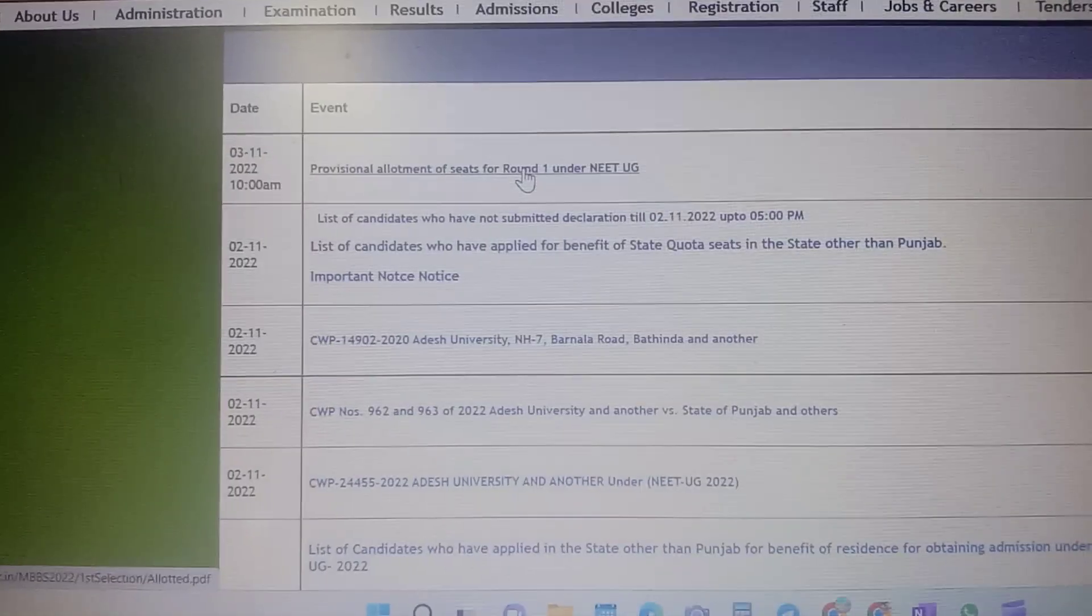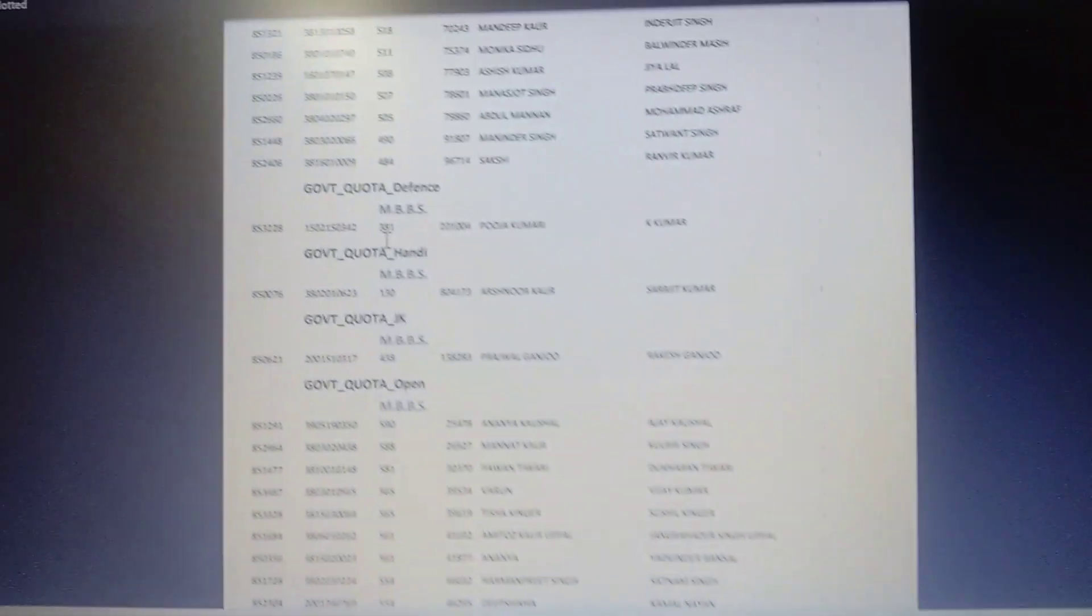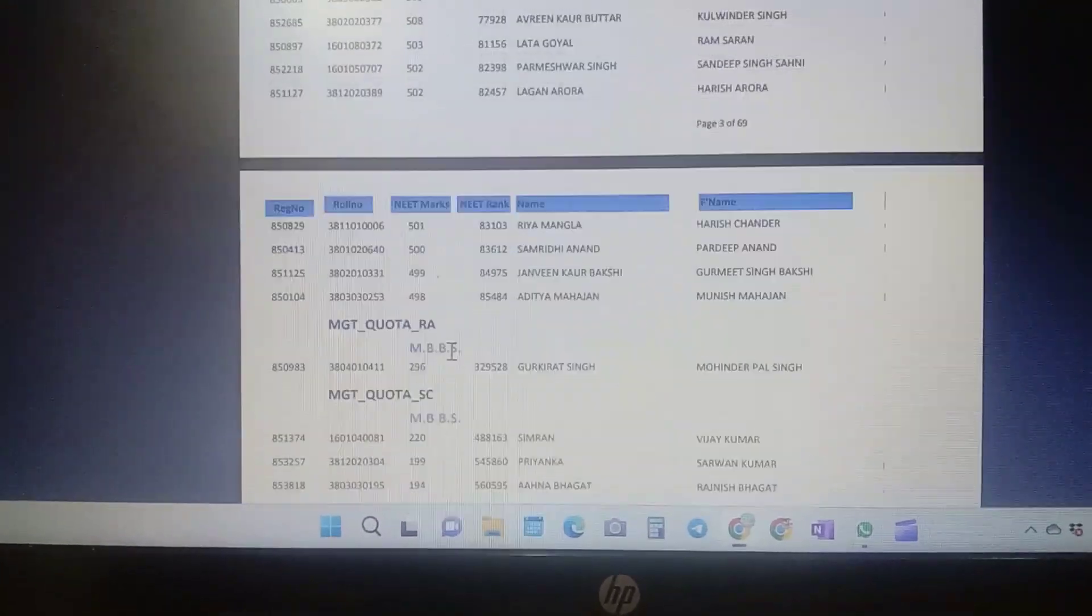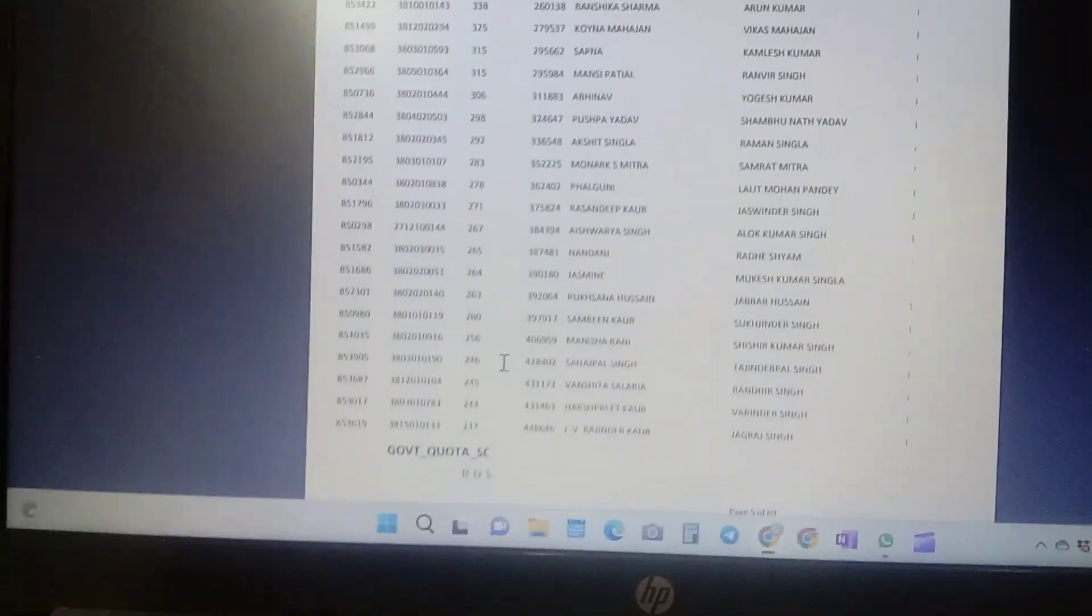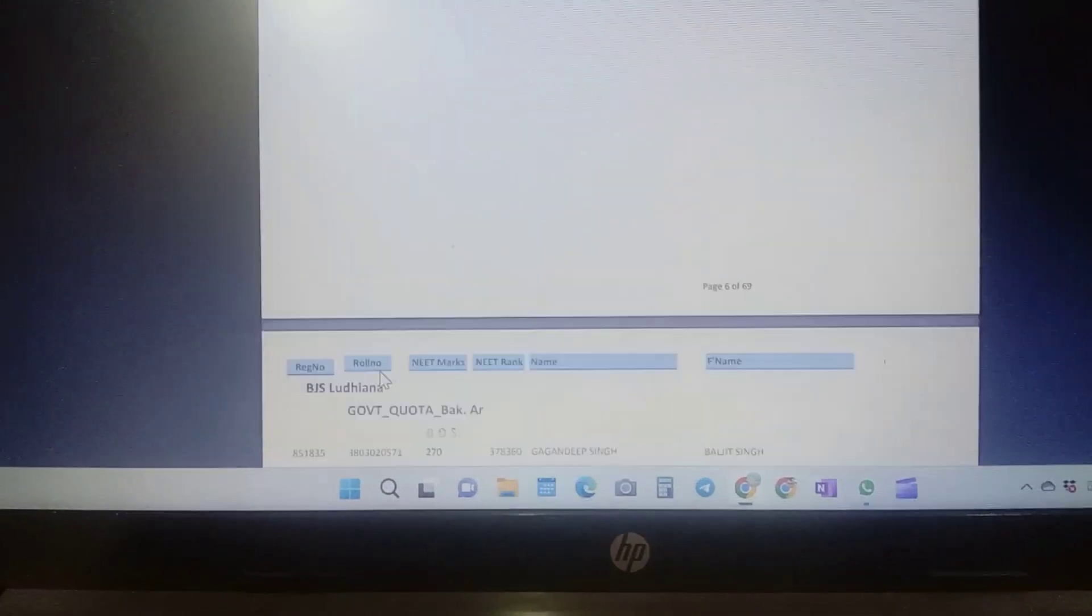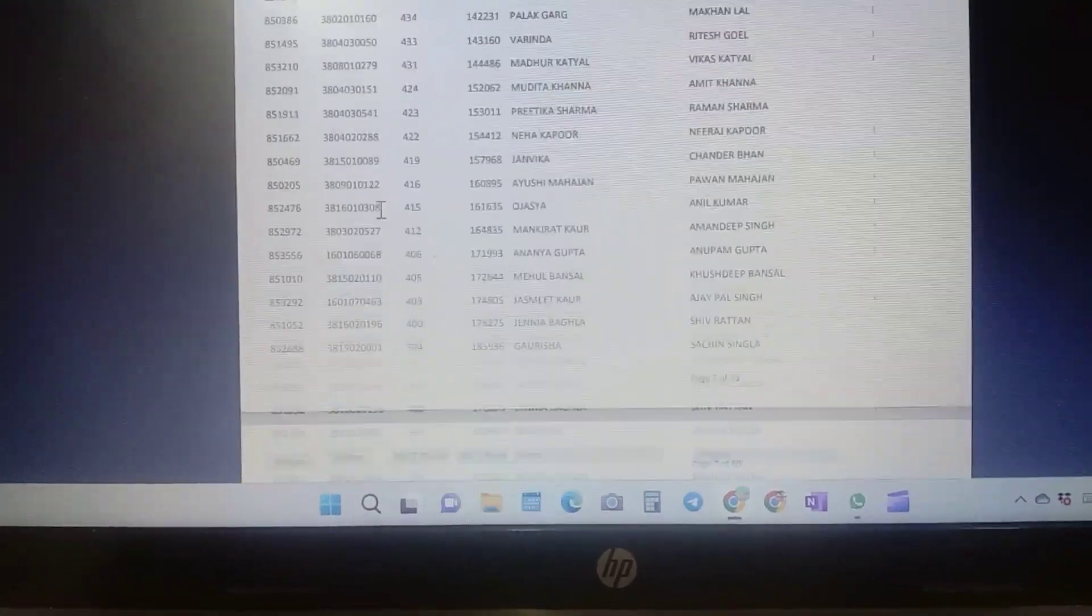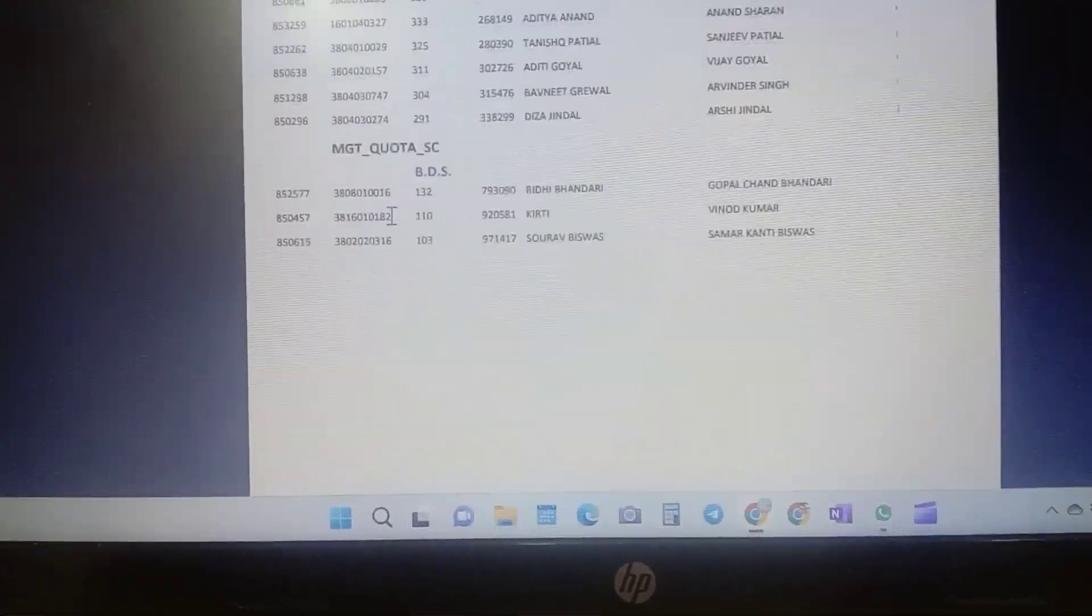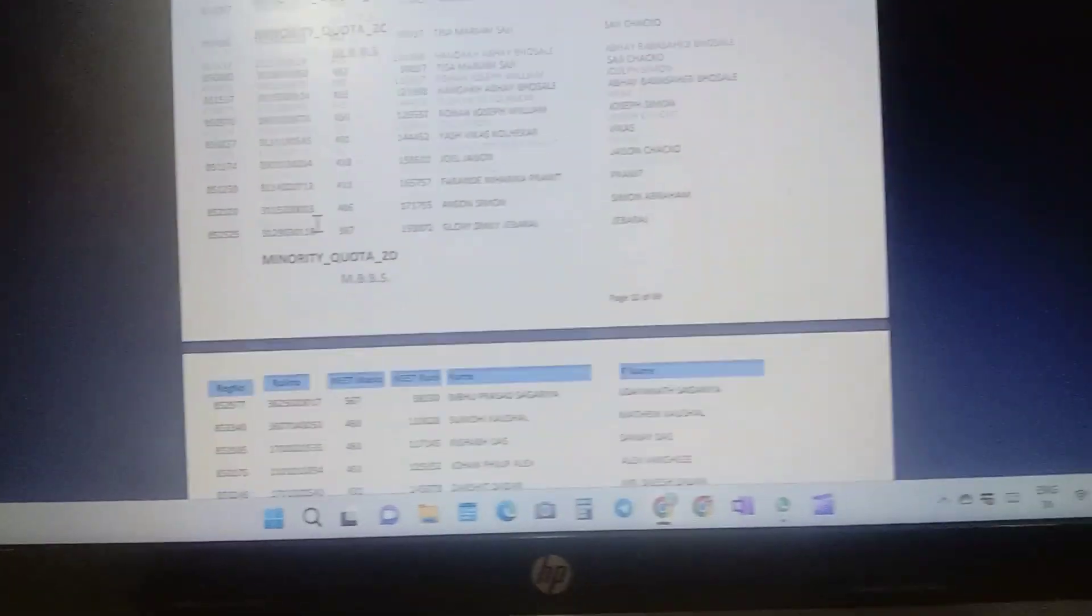And now it's 11:21, I am pretty much late. So the provisional allotment of seats of round one, okay let me check. So I had applied for only four colleges. The first priority was GMC Amritsar, the second was GMC Patiala, and third was Ambedkar Institute of Medical Sciences Mohali. The last was Guru Gobind Singh Medical College Faridkot.